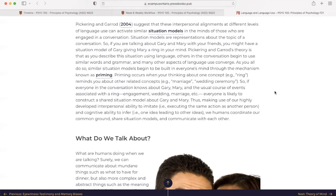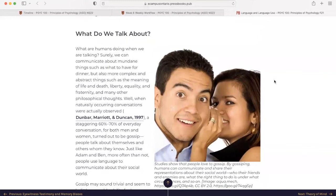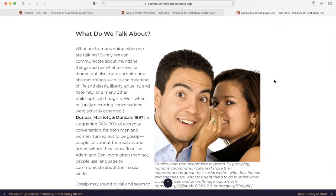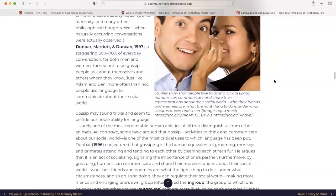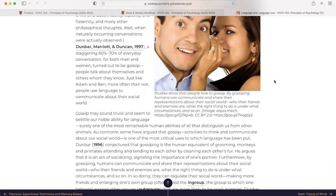What do we talk about? What are humans doing when we are talking? Surely we can communicate about mundane things, such as what to have for dinner, but also more complex and abstract things, such as the meaning of life and death, liberty, equality, and fraternity, and many other philosophical thoughts. Well, when natural occurring conversations were actually observed, a staggering 60 to 70 percent of everyday conversations, for both men and women, turned out to be gossip. People talk about themselves and others whom they know. Just like Adam and Ben, more often than not, people use language to communicate about their social world. Yes, as humans, we love to gossip, don't we?